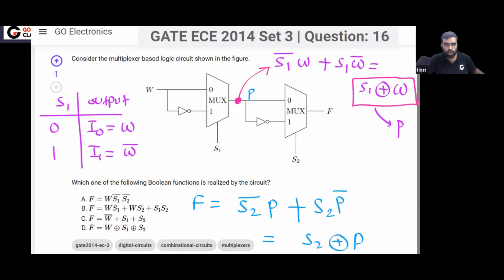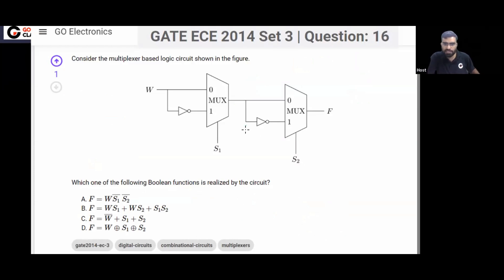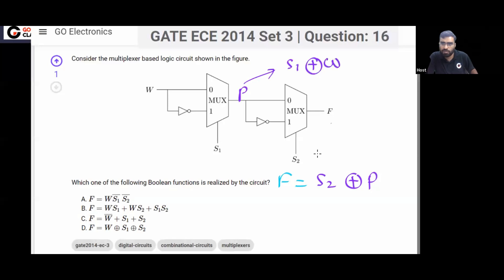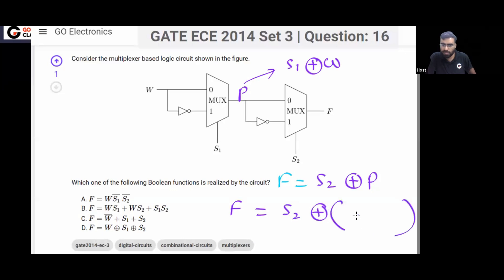S2 XOR P. So finally, F is equal to S2 XOR P. And what is P? P is already S1 XOR W. So finally your answer is F = S2 XOR S1 XOR W.